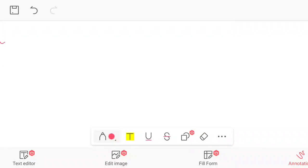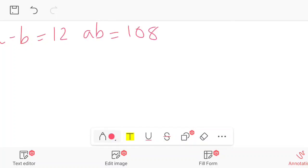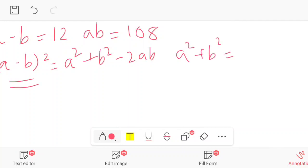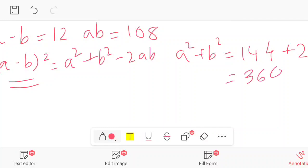Moving to the next page: a - b = 12 and ab = 108. Using the identity (a - b)² = a² + b² - 2ab, we can find a² + b². So a² + b² = (a - b)² + 2ab = 12² + 2 × 108 = 144 + 216 = 360.